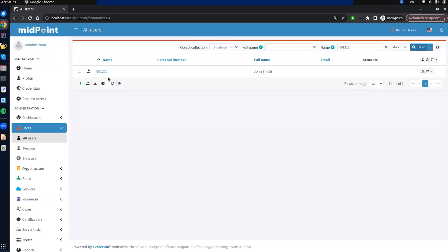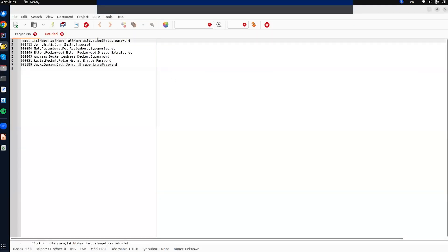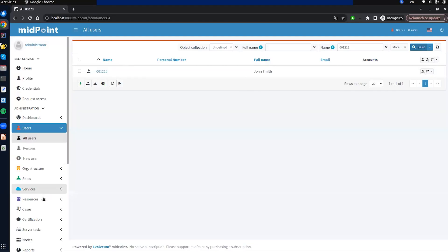As we saw in the CSV file, we have one attribute on the resource that we want to use for activation. The CSV resource doesn't support activation by default, so before adding the activation mapping, we need to define that we will use this attribute for activation in the capability configuration.